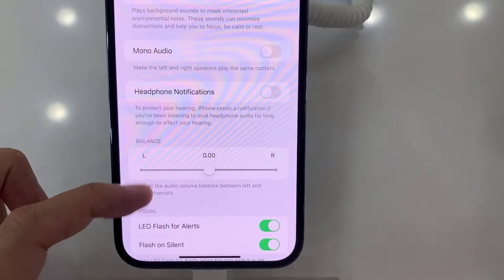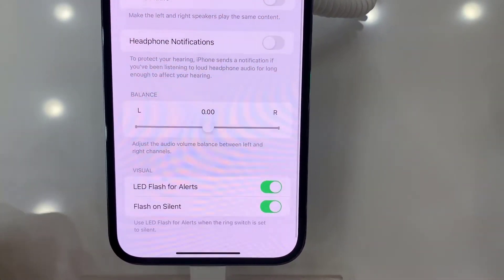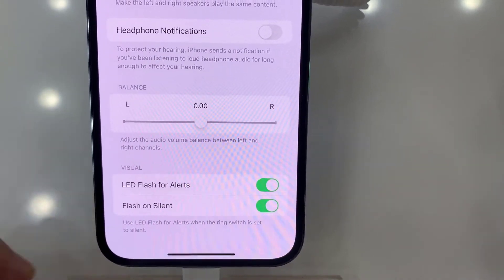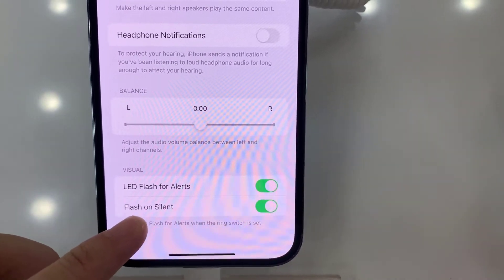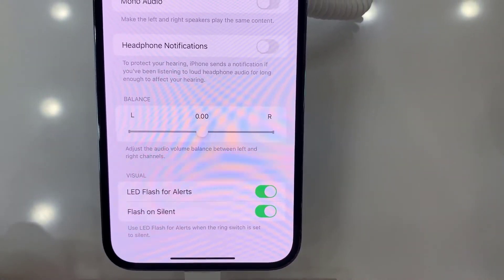If you would like to turn it on, just toggle the switcher and you can manage it. If you'd like to have this flash on silent mode, you can enable that option as well — if not, just leave it off.